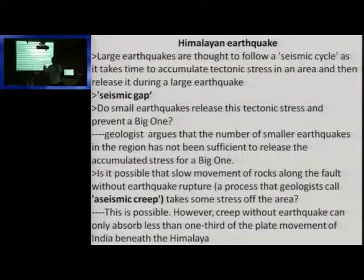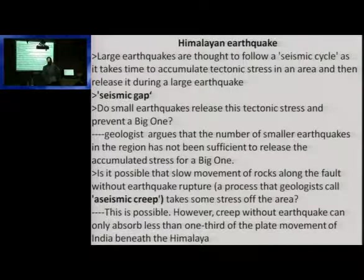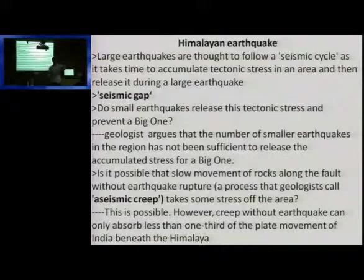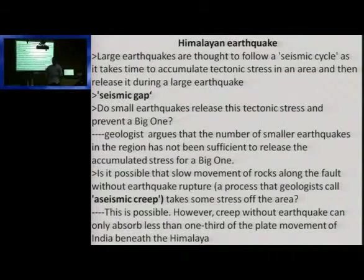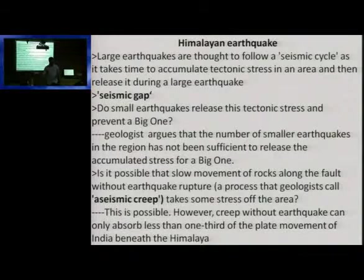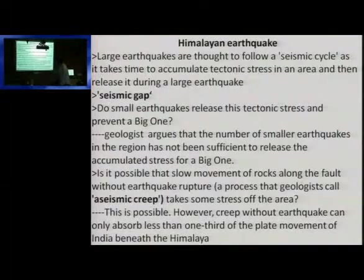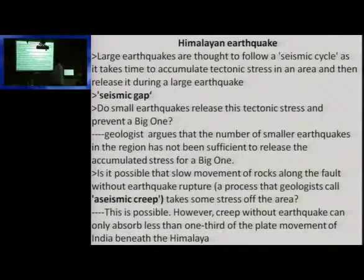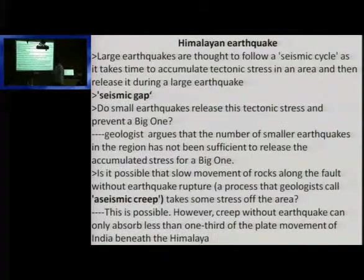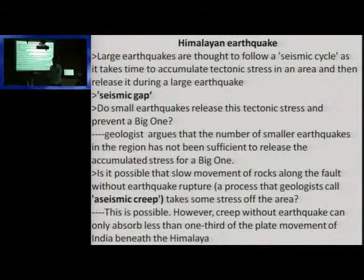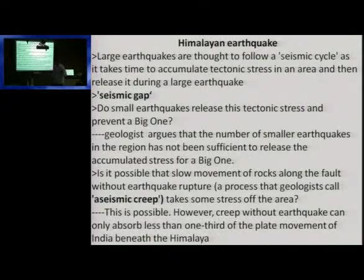The general principle is we used to say that in the Himalayan region there should be six or seven earthquakes in one year, so that a big earthquake does not happen in the future. But according to research, geologists argue that the number of smaller earthquakes in the region has not been sufficient to release the accumulated stress for a big one. The final analysis is: the big earthquake is going to happen, irrespective of any number of small earthquakes that occurred.